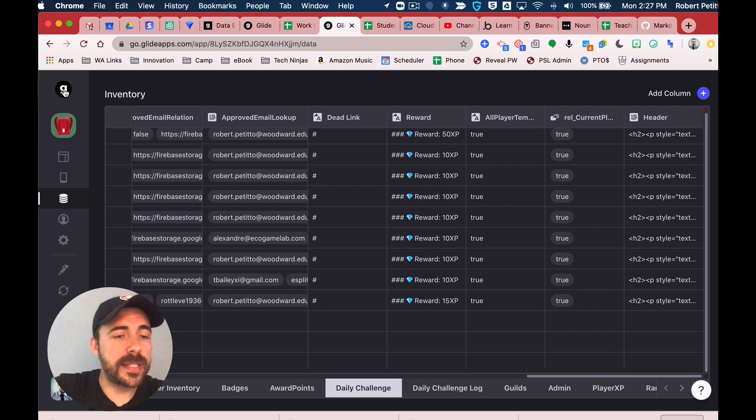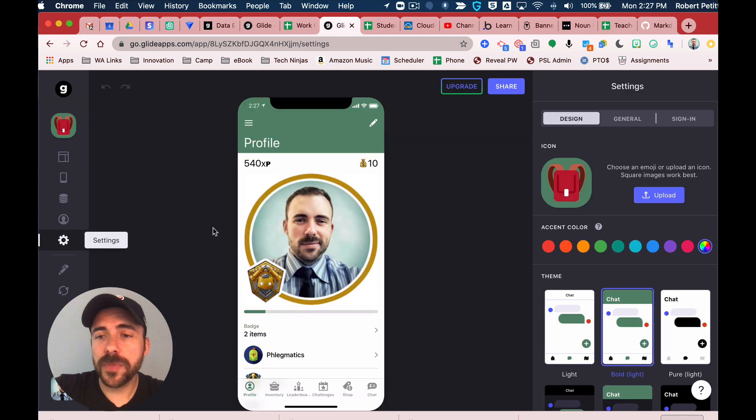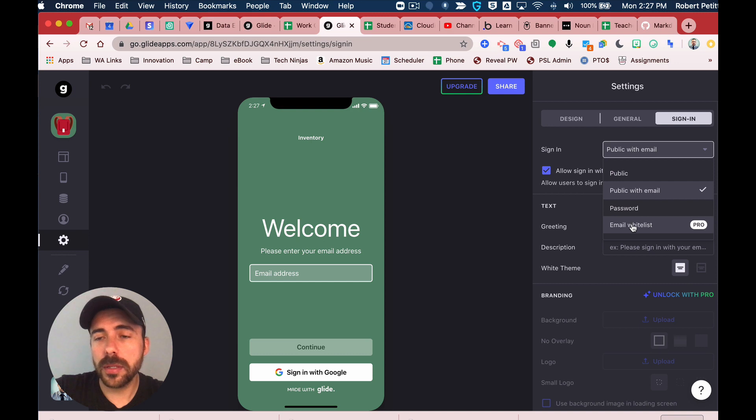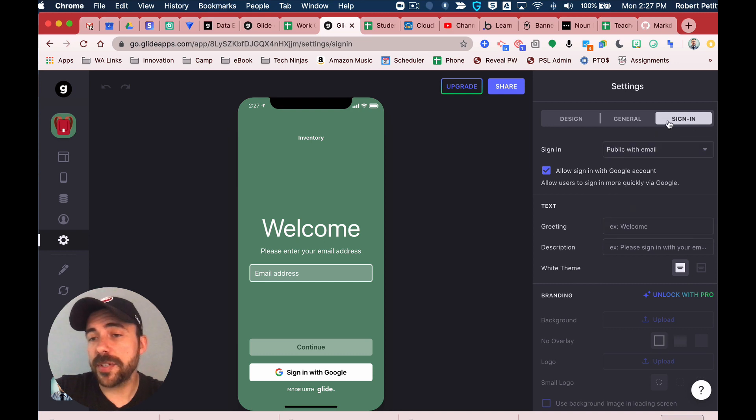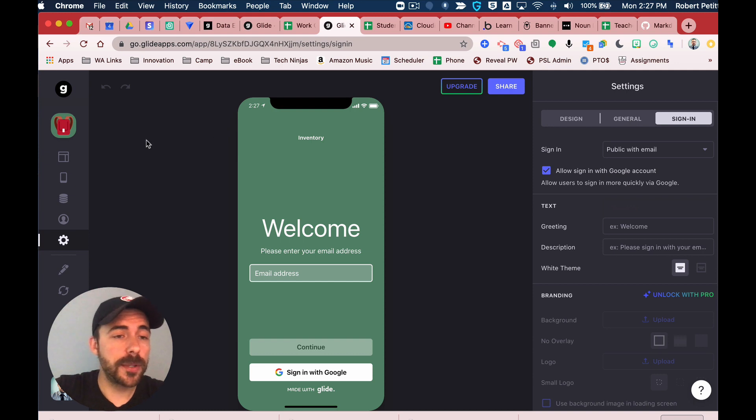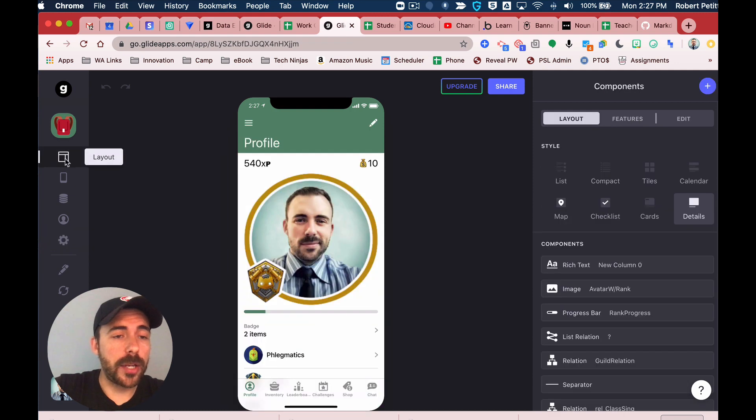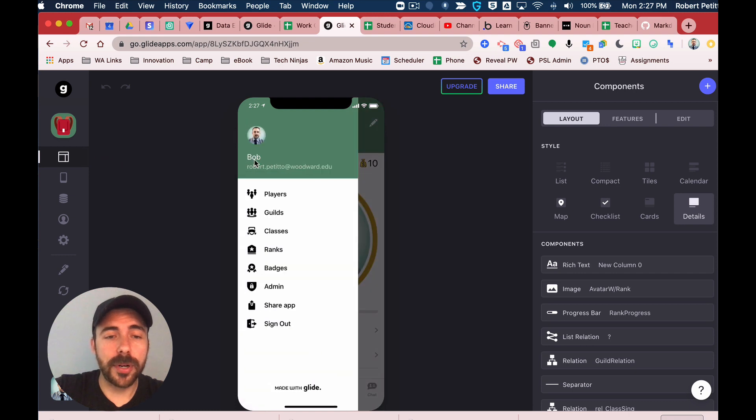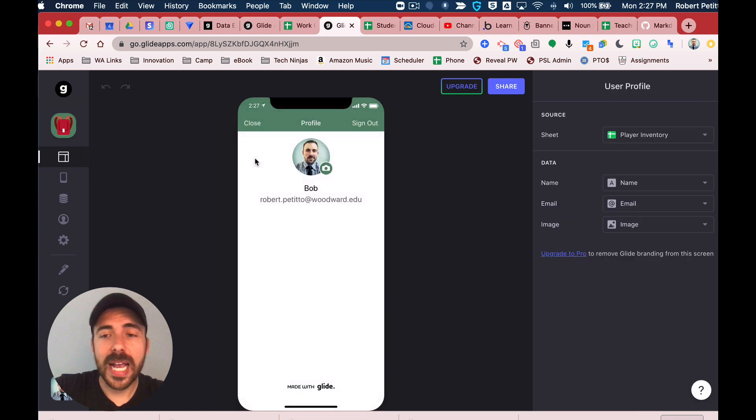What you have to do is set up your sheet so that it's using public with email or whitelist. Under the sign-in page here, once you do that, then you have to set up your user profile sheet.